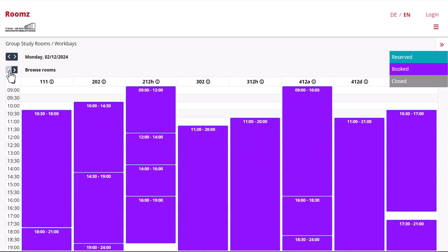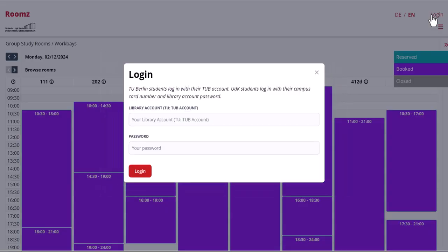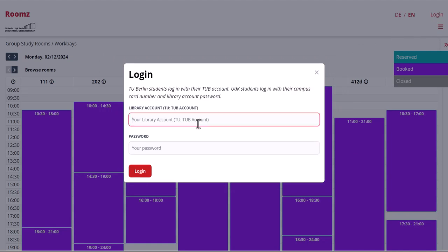To reserve a room you need to register. TU students log in with their TIP account. UDK students log in with their library card number and PIN. In this case, two UDK students would like to reserve a room.